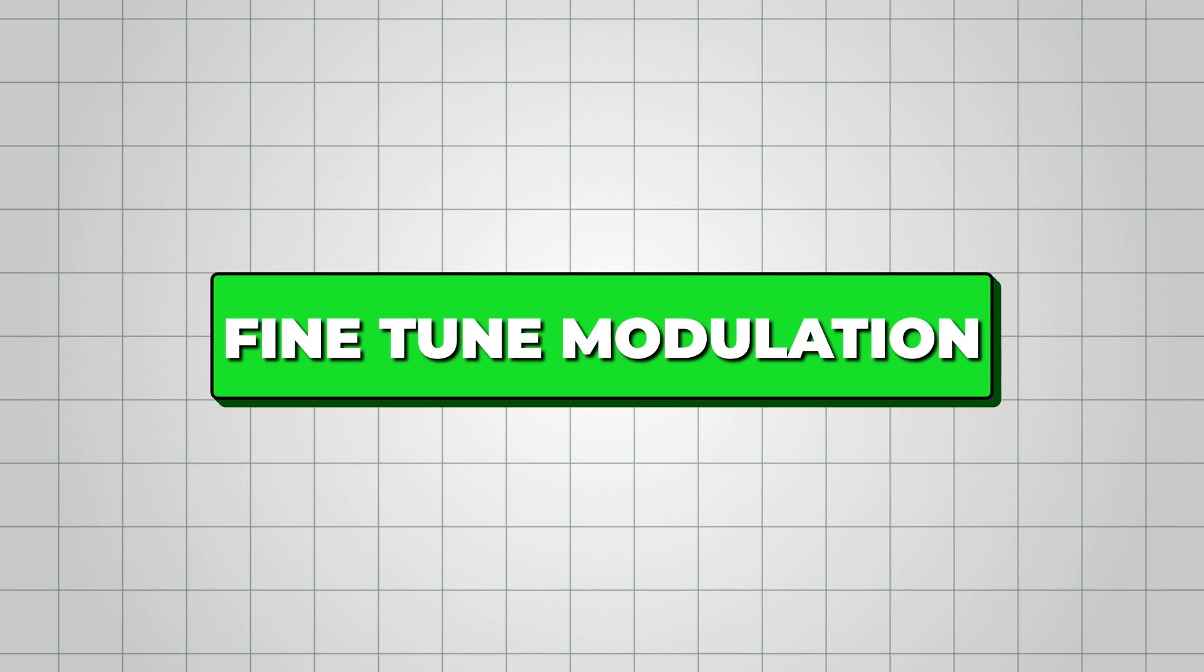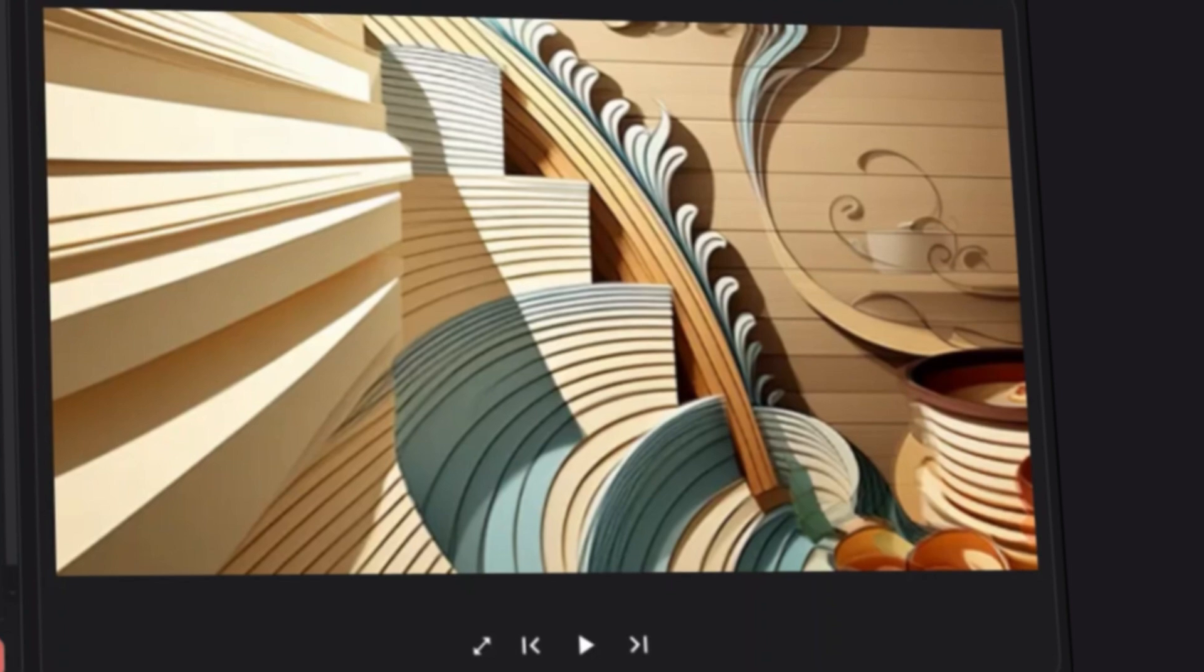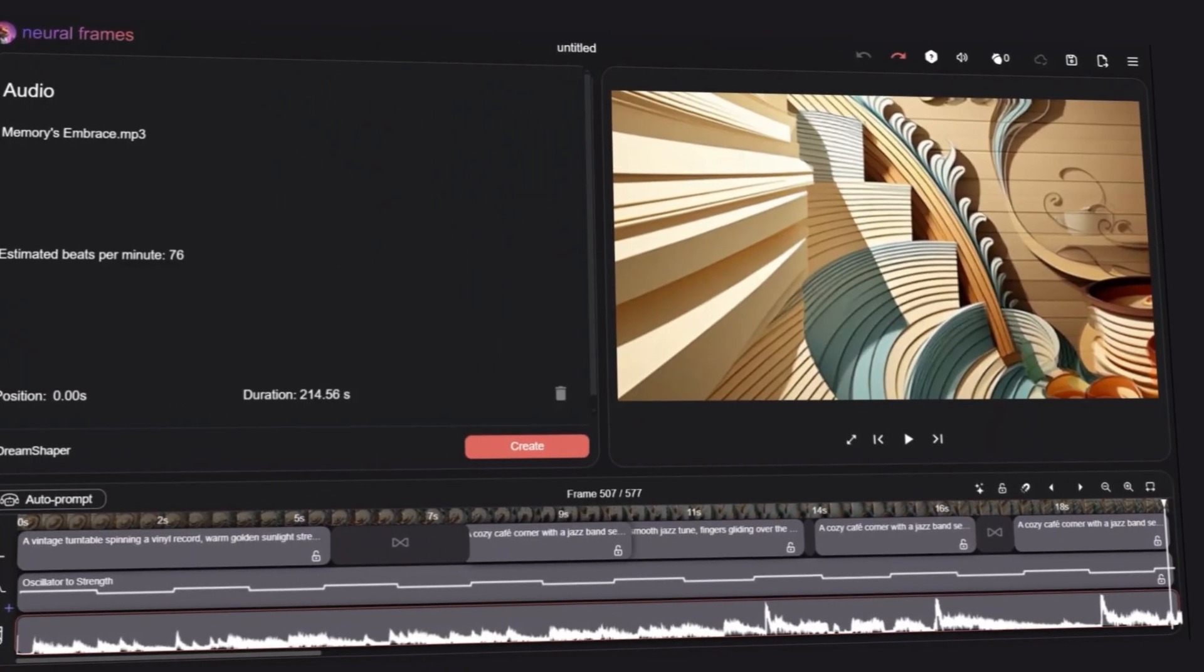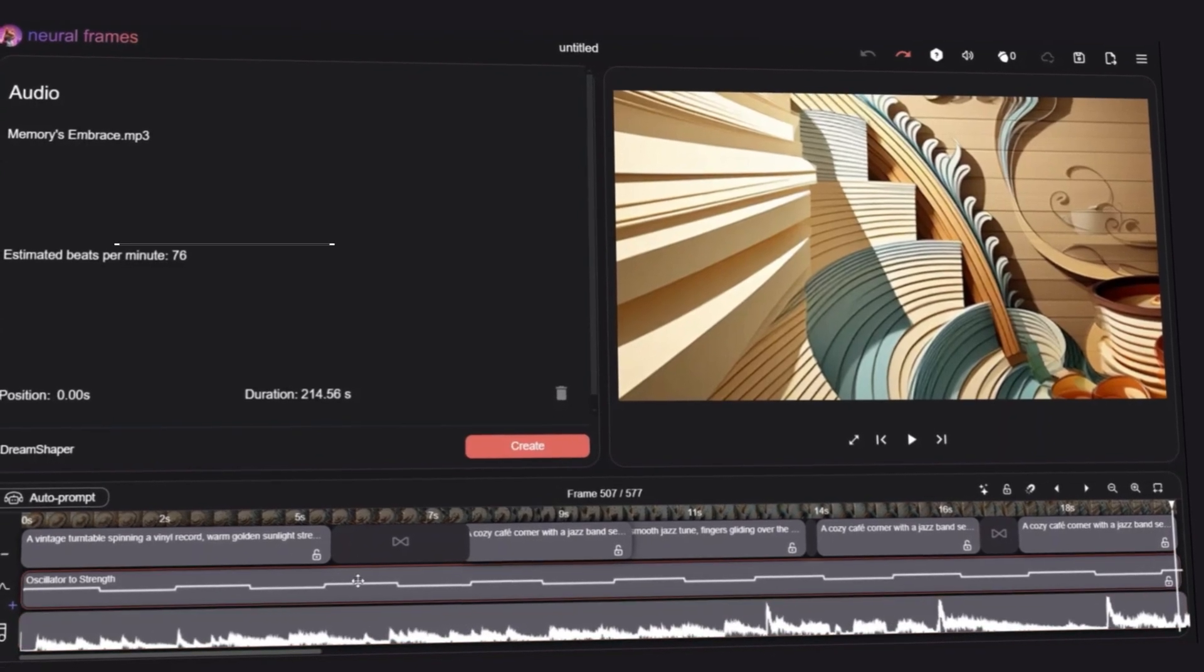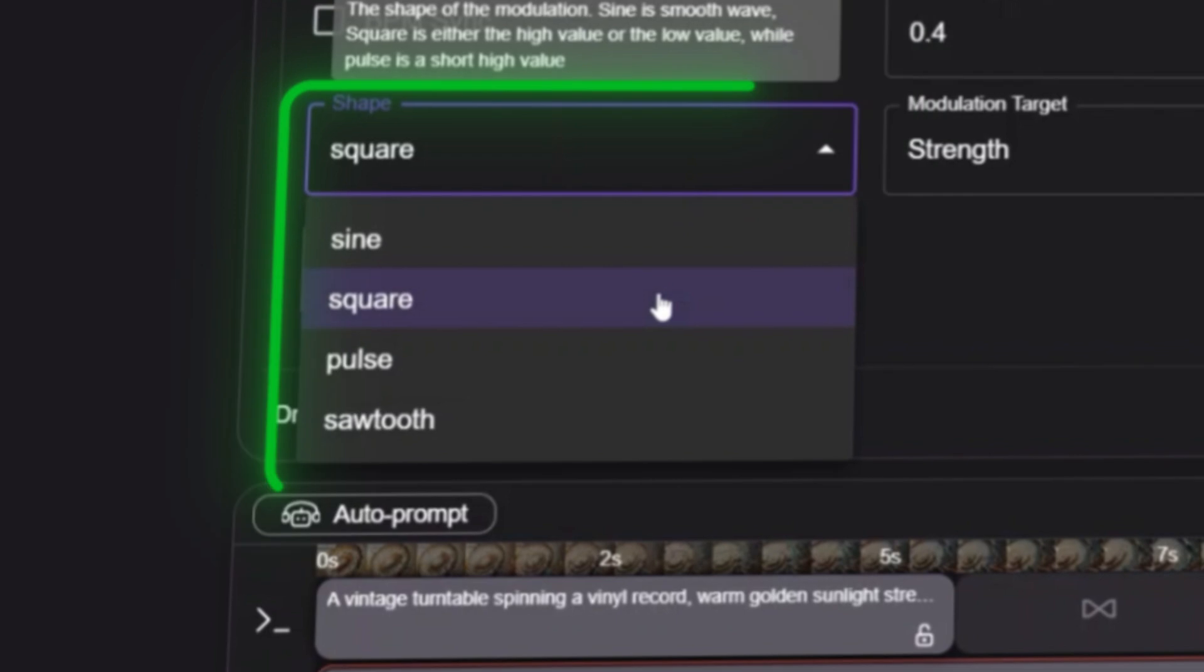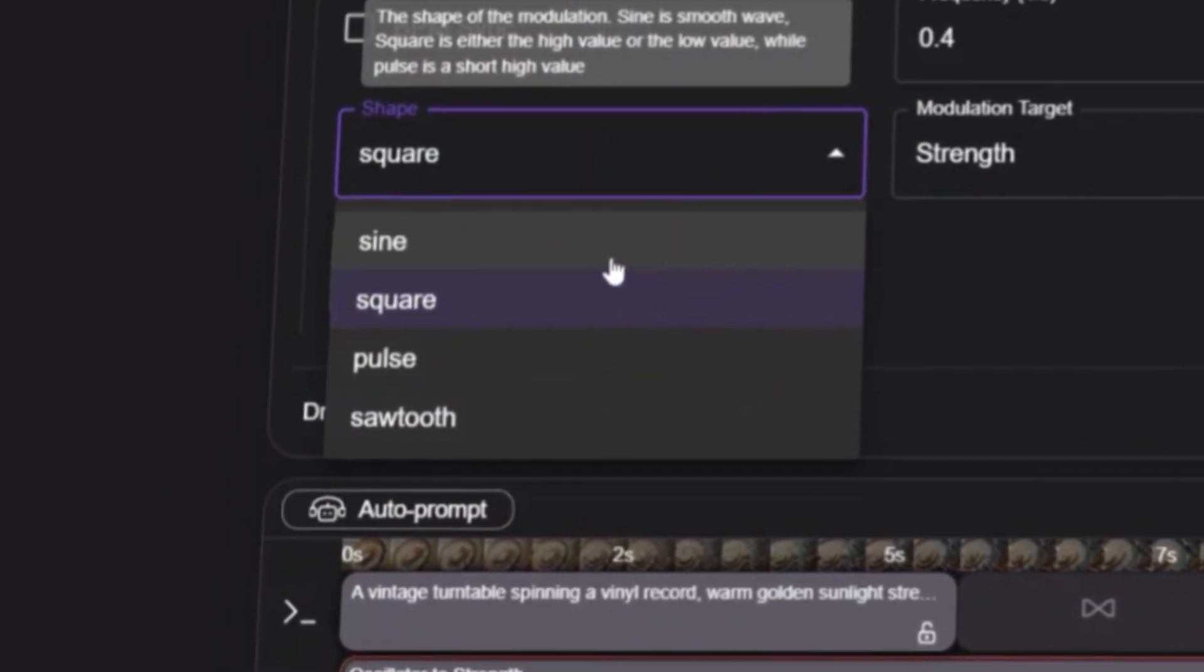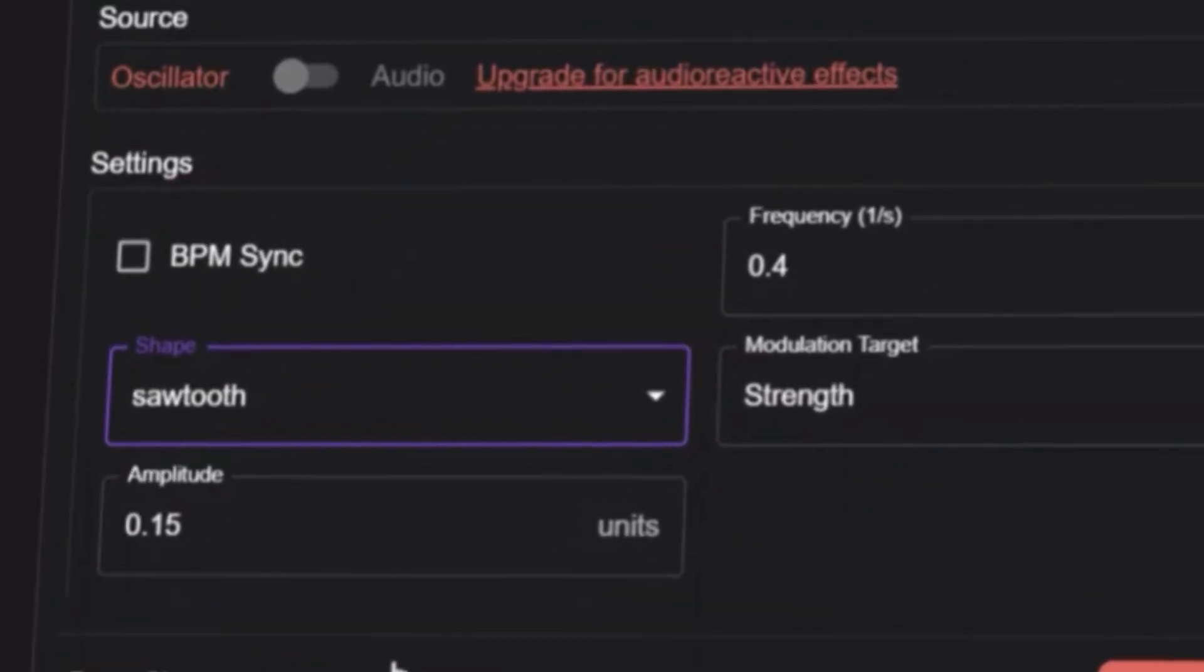Next, we need to fine-tune the modulation settings. This step is crucial to making sure our visuals sync perfectly with the beat. Modulation settings allow us to make the video react dynamically to the music, adding an extra layer of motion and rhythm. For the modulation shape, I set it to Sawtooth. This creates a sharp, rhythmic effect that follows the beat closely. Then I enabled BPM sync so that every movement stays perfectly in time with the music.